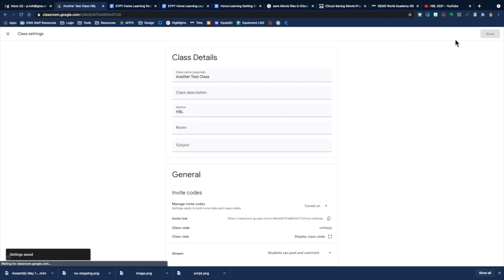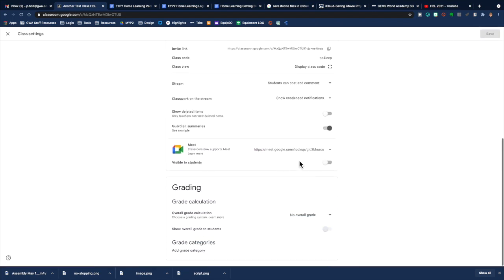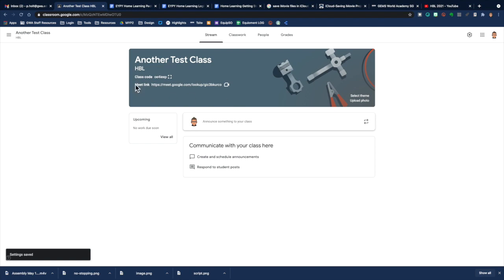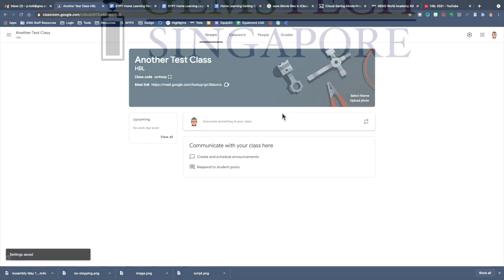If you want them to see it again, of course, back into settings using the cog, turn it on, save. And now the Meet link is visible to your students.